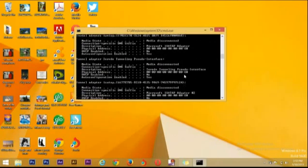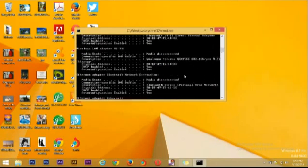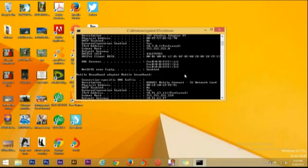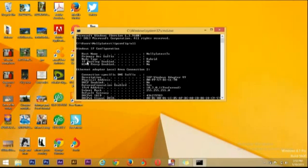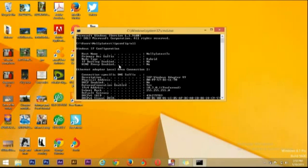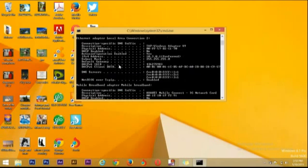You see here you have a lot of information about the internet. You see here this is my host name. Primary DNS server suffix. You have many information - IP routing enabled, WINS proxy, and all of them. You have the DHCP ID.